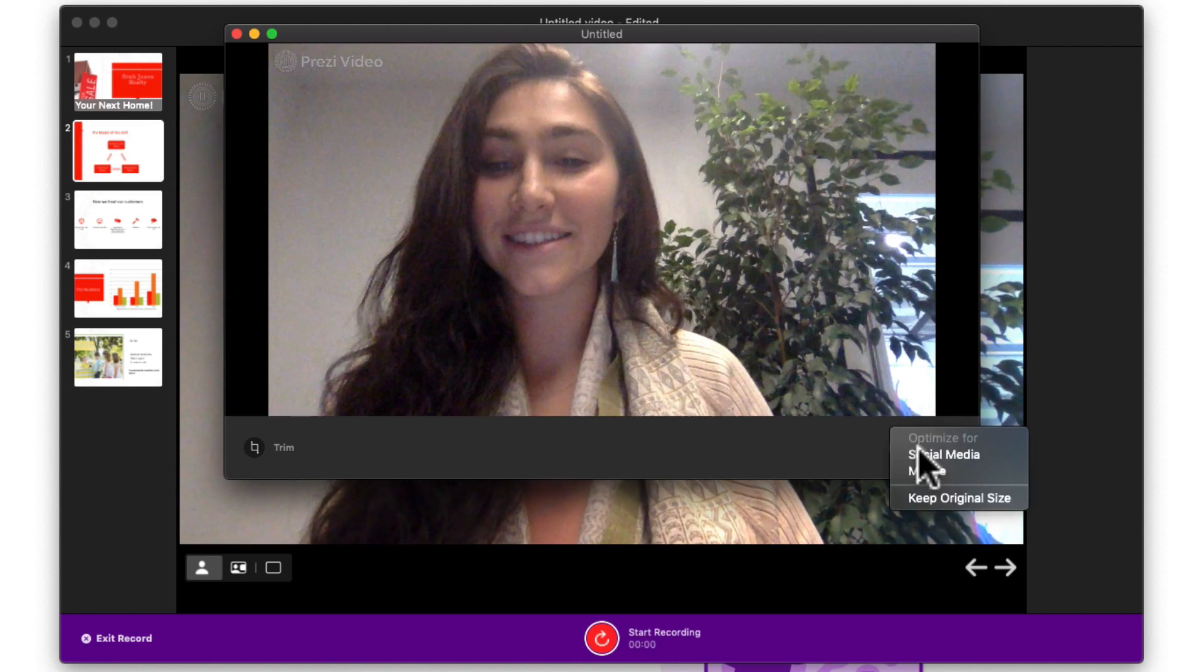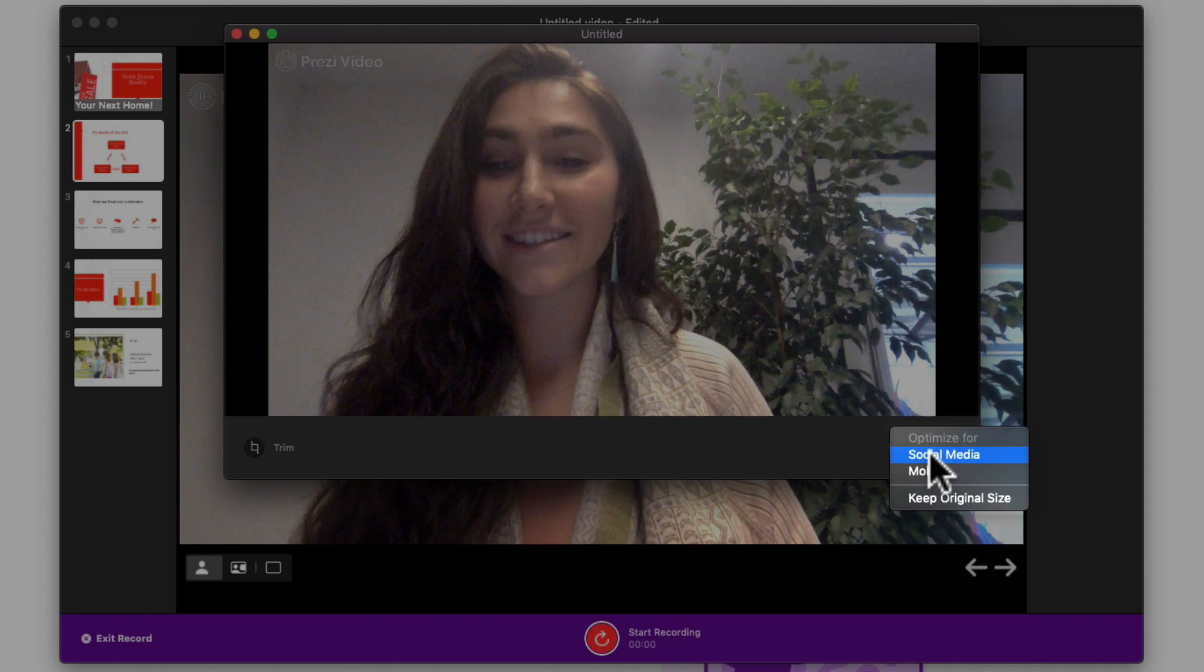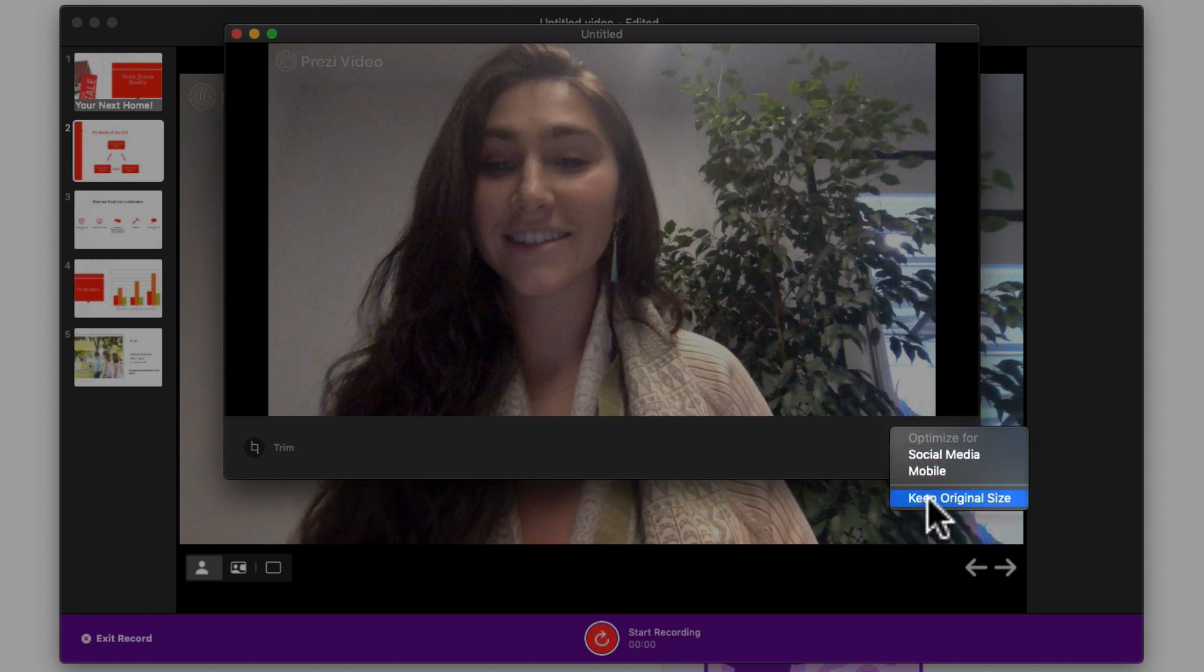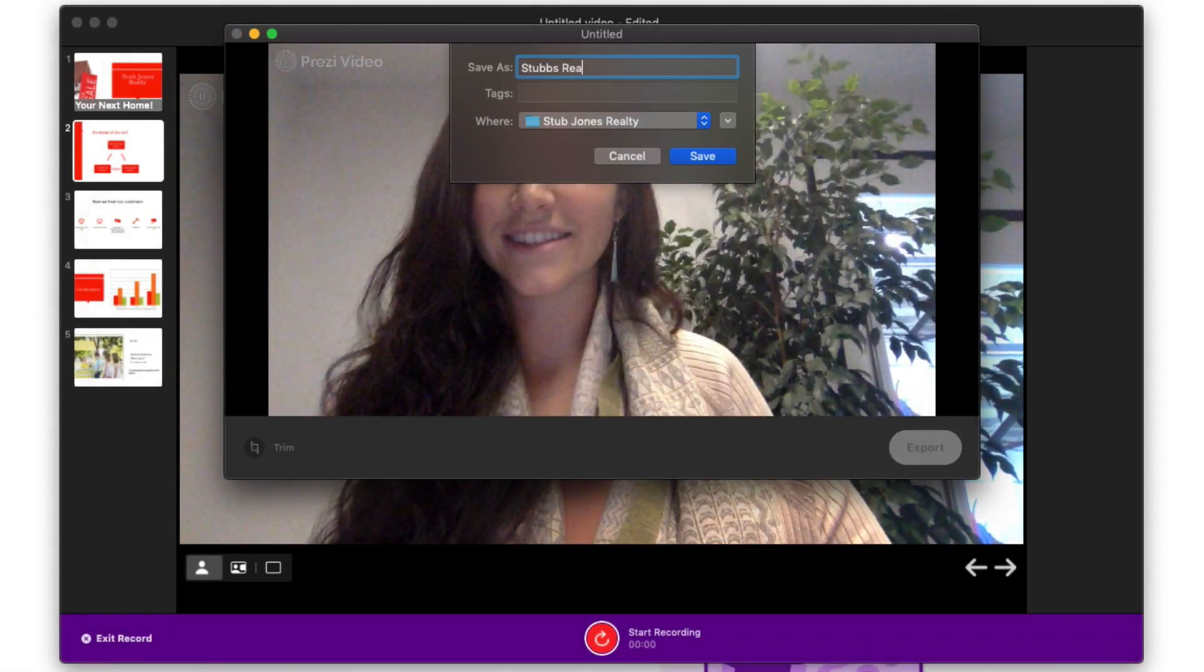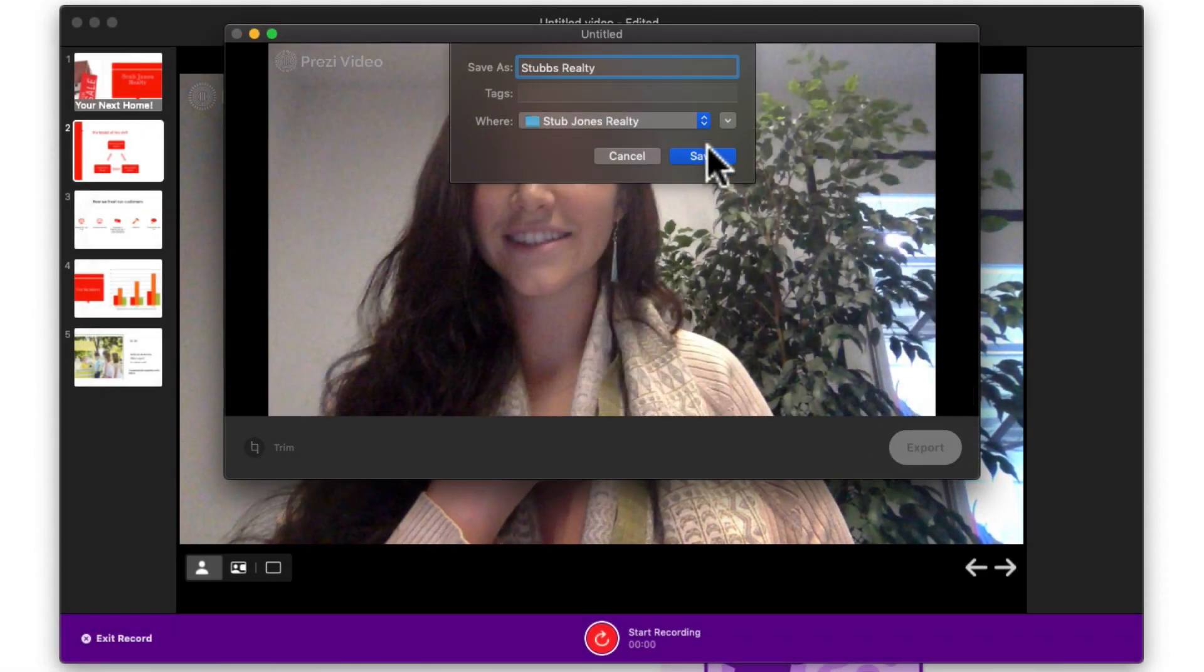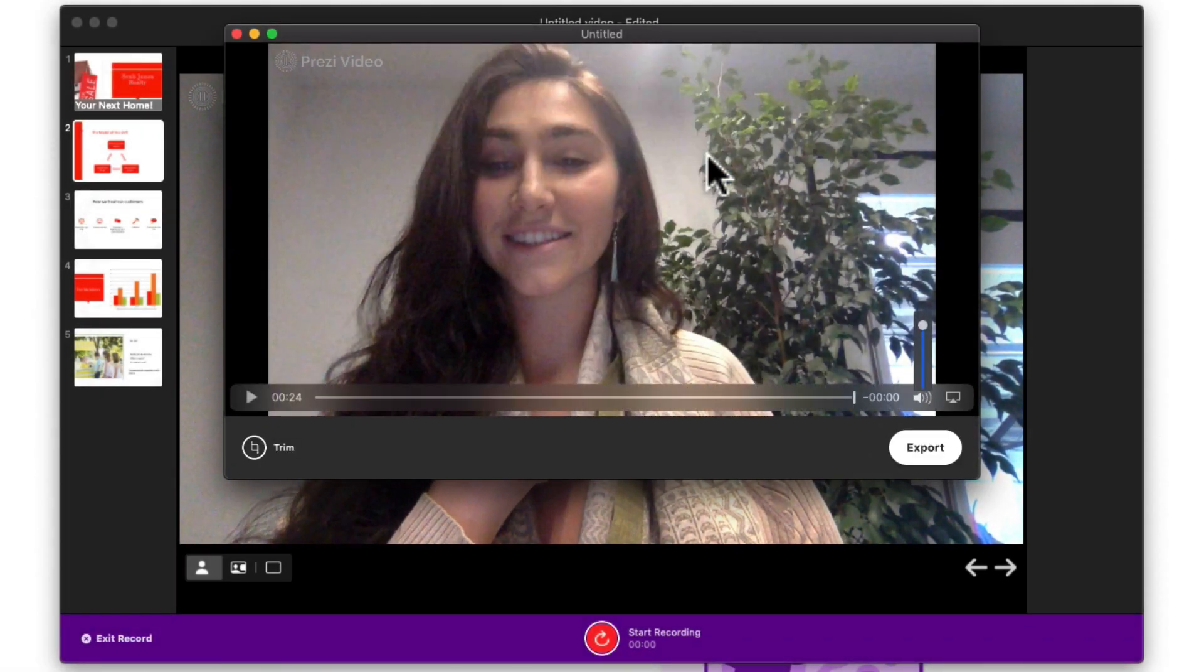Click Export to download a video that you can play offline. You can download it to be optimized for social media, mobile, or simply keep it at its current size. Give it a name and then click Save. Just make sure you know where you saved it.